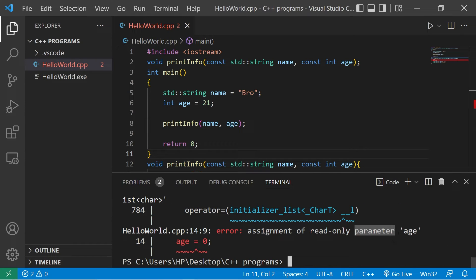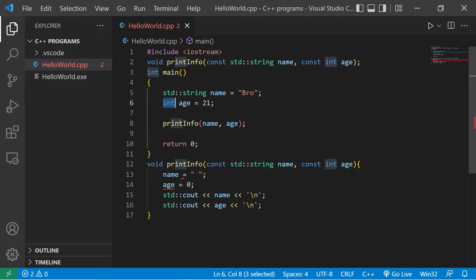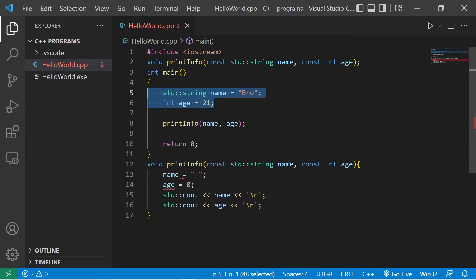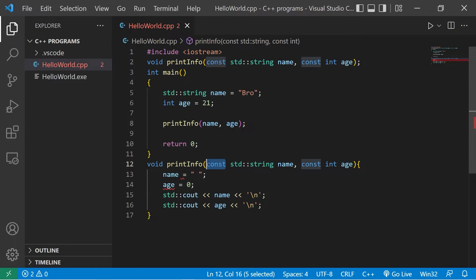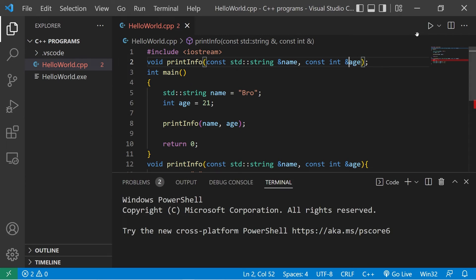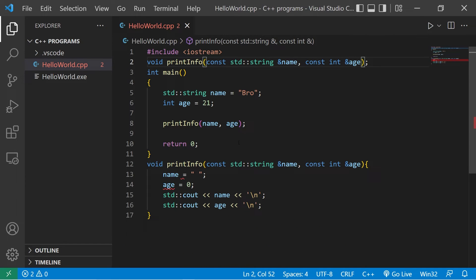When we pass our string and our integer as arguments, what we're doing is effectively making a copy of name and age. Technically, we're not modifying the original variables. In this case, using the const keyword when we pass a variable by value isn't really that big of a deal, but it at least conveys intent. If we were working with reference data types and passing by reference, now it's a bigger deal — we don't want anybody modifying the original name and age variables.